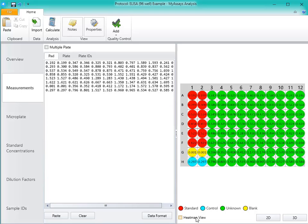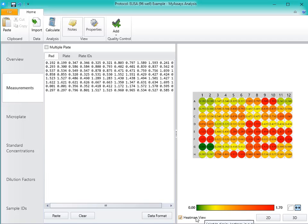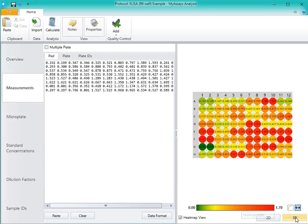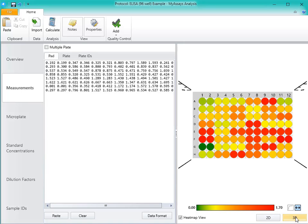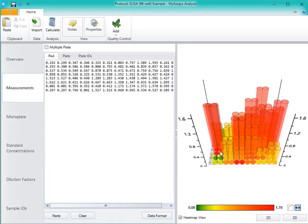The heat map colors the cells based on their results, with red corresponding to higher raw results and green corresponding to lower raw results. You can also view this information in 3D by toggling between these buttons. Click and drag on the screen to rotate the view.